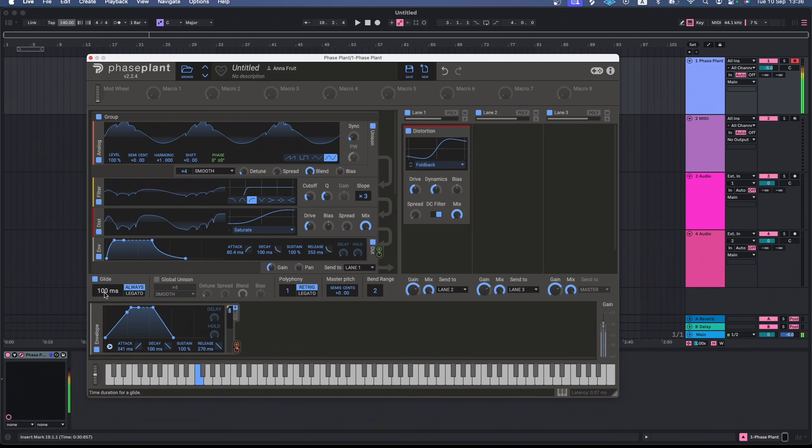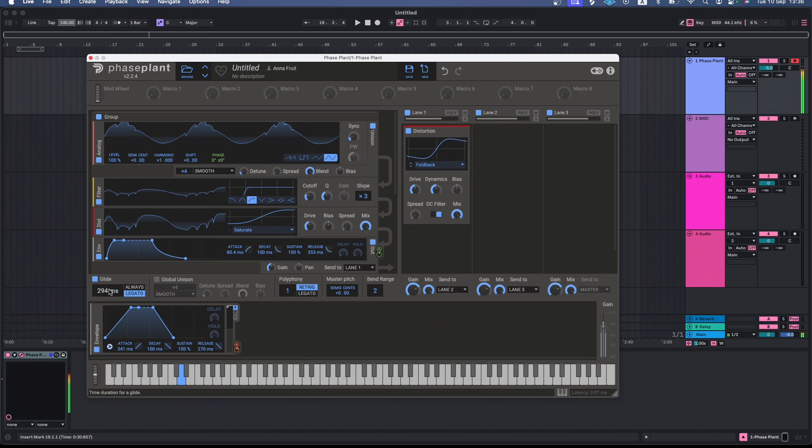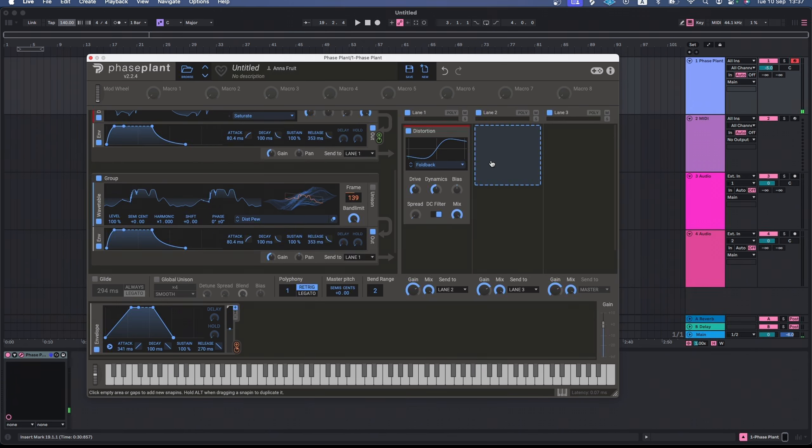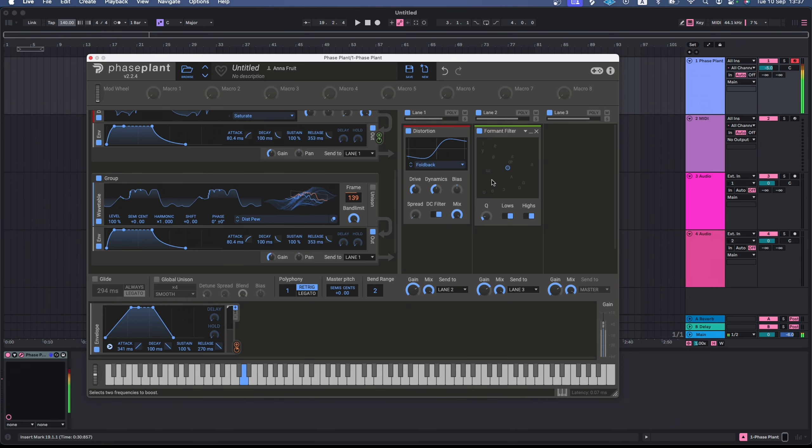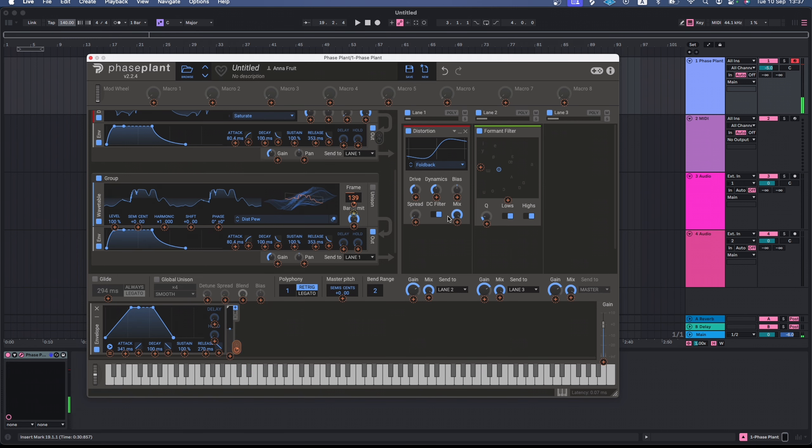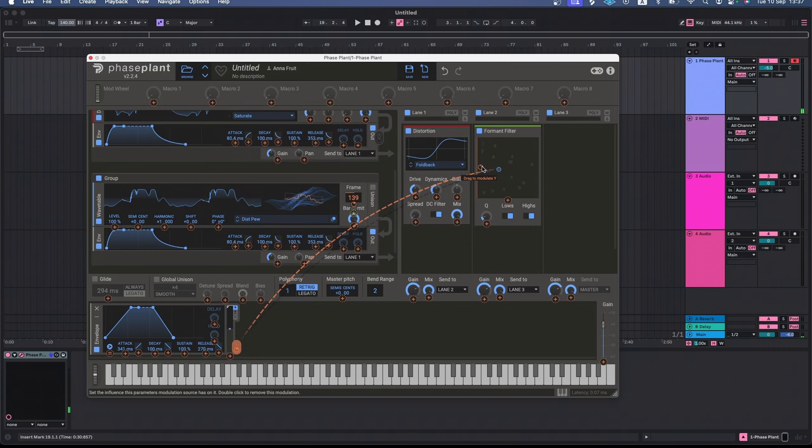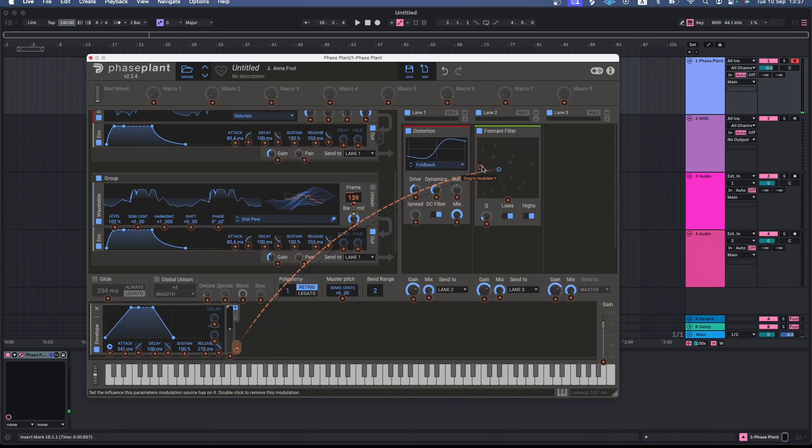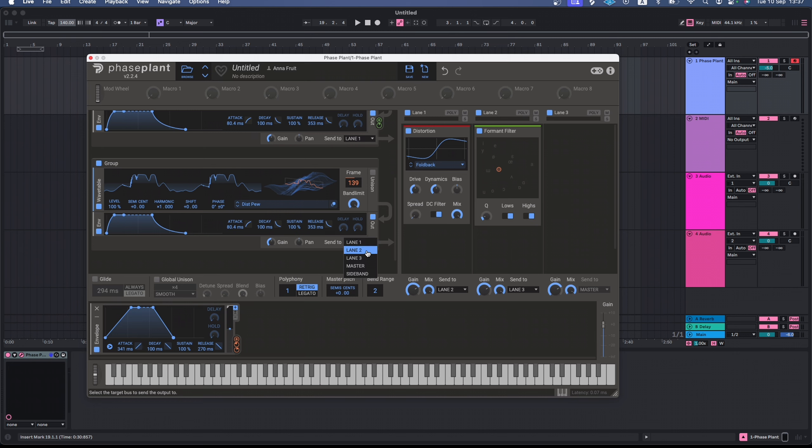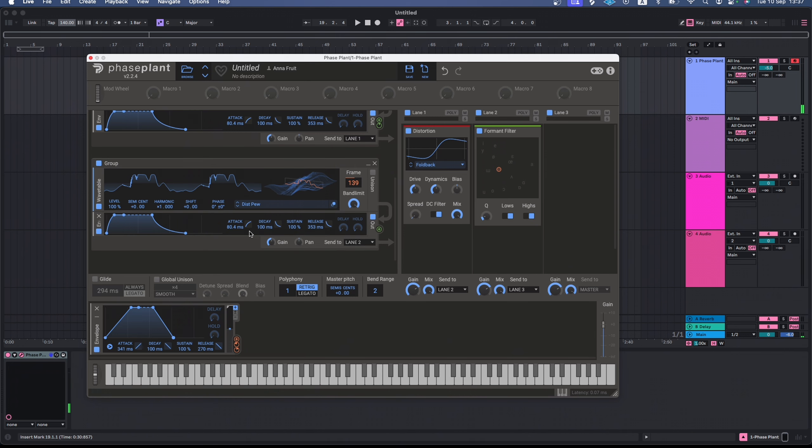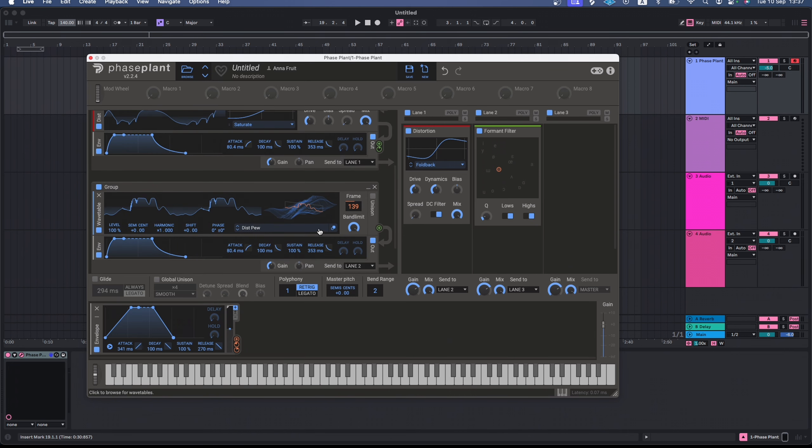There's also a glide mode. If I want the pitch between notes to change gradually, I can turn it on and set how fast I want it to happen. Let's add another effect in the second lane. A formant filter might add some interesting harmonics to my sound. I want to modulate the frequencies boosted by the formant filter and I can use the envelope I already have. I can also change the routing here. For example, send the sound from lane 1 directly to lane 3, bypassing the second lane.